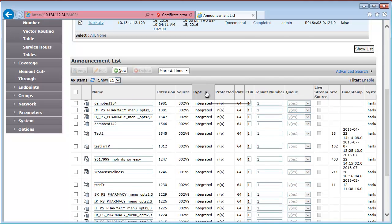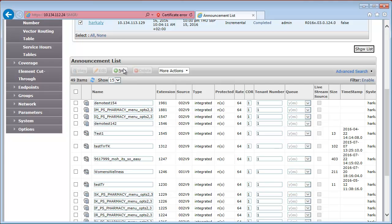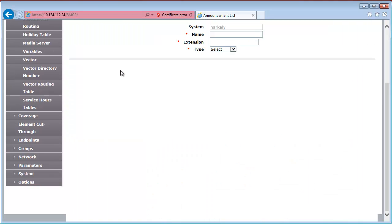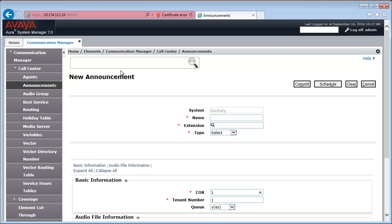So, let's create a new announcement. In the announcement list window, just click New. Give the announcement some name. Let's say, Avaya Mentor.